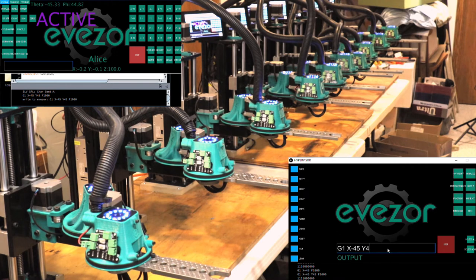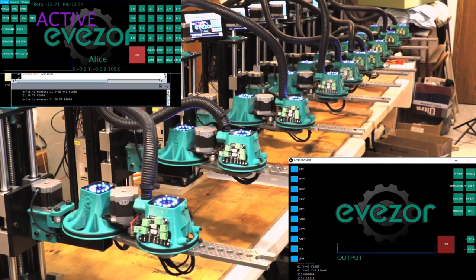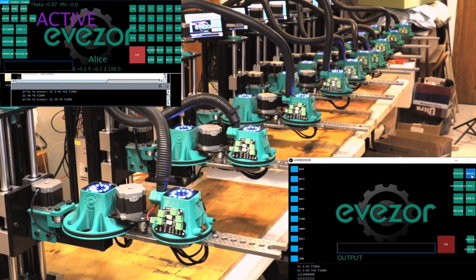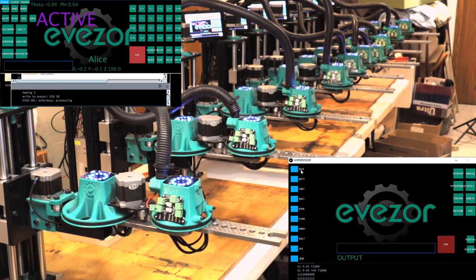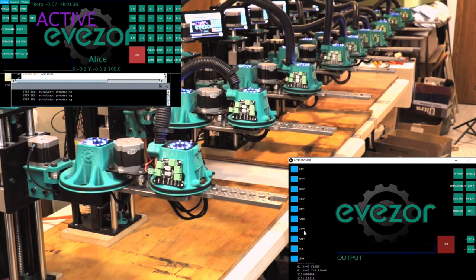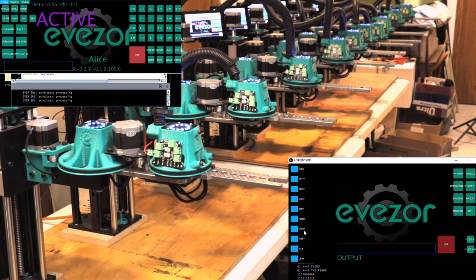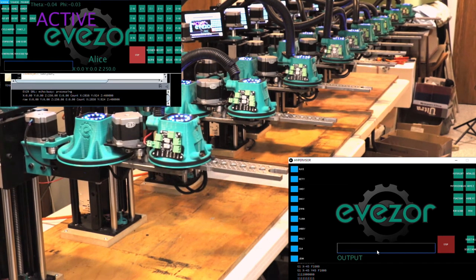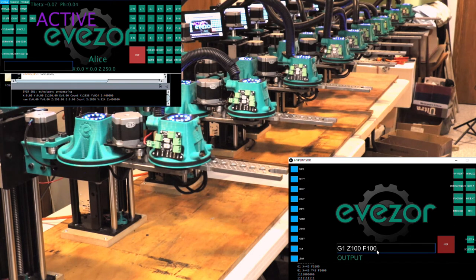So how about I just send them all back home, and then I'm going to home them all in the z direction. What you're going to see here is that Alice and Gabby have a newer version of the firmware, so they think that z is at a different position when they're home than the other ones. So let's send them all to a known position so that when we start the next part they are all starting from the same position.